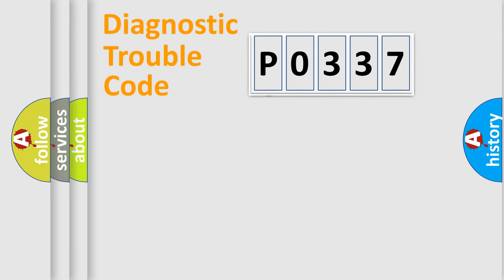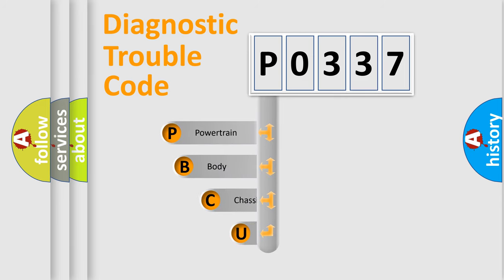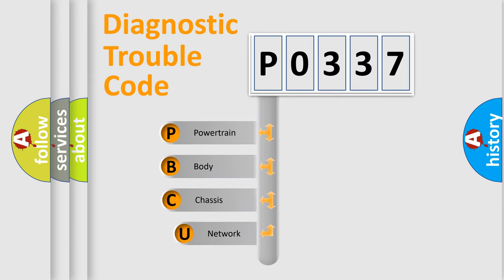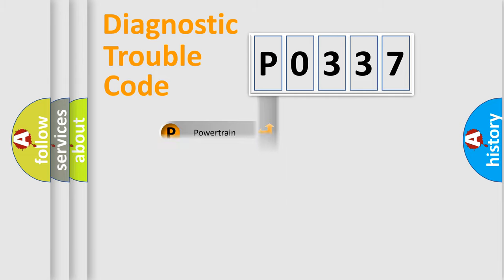First, let's look at the history of diagnostic fault code composition according to the OBD2 protocol. We divide the electric system of an automobile into four basic units: powertrain, body, chassis, and network.